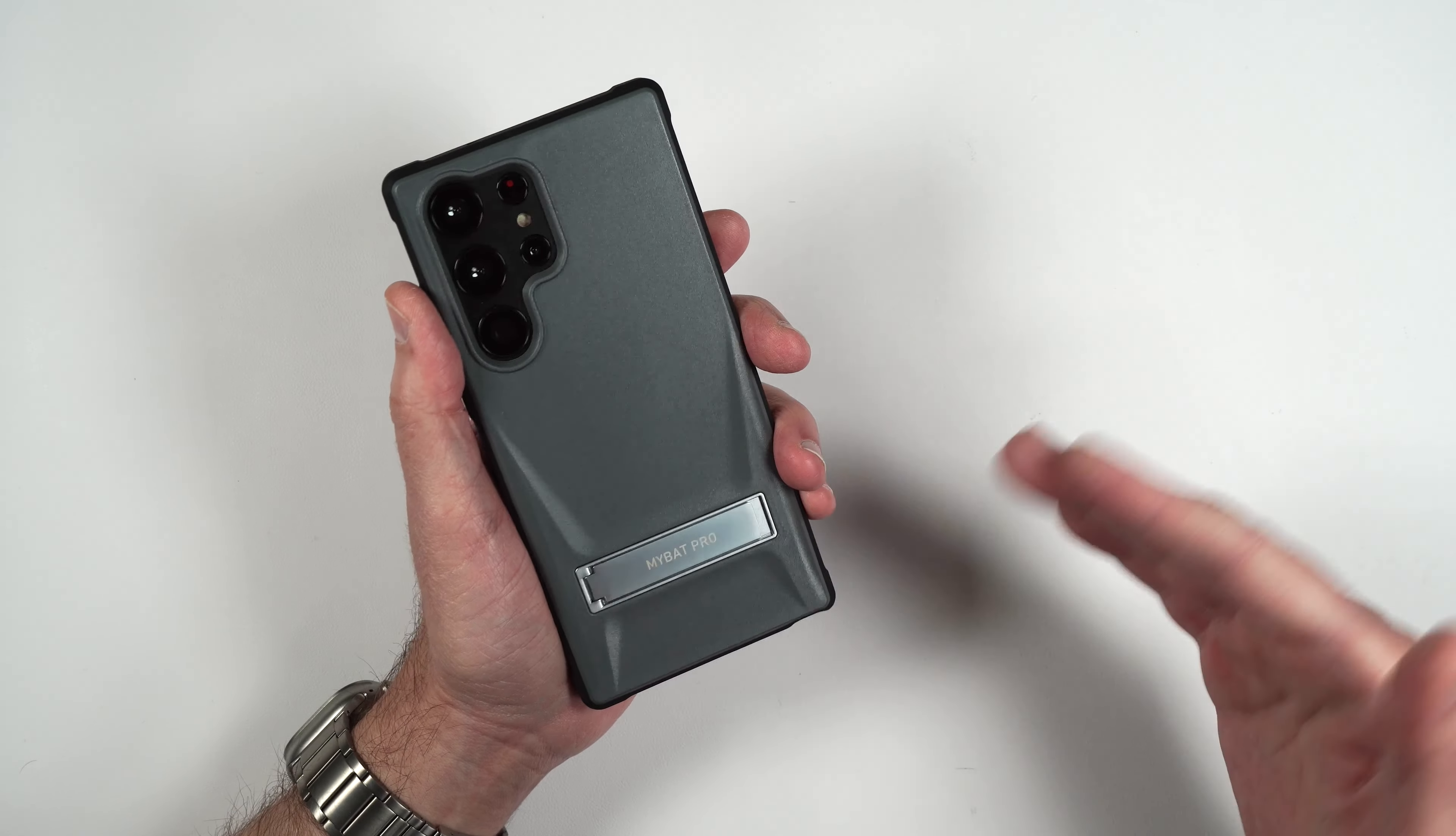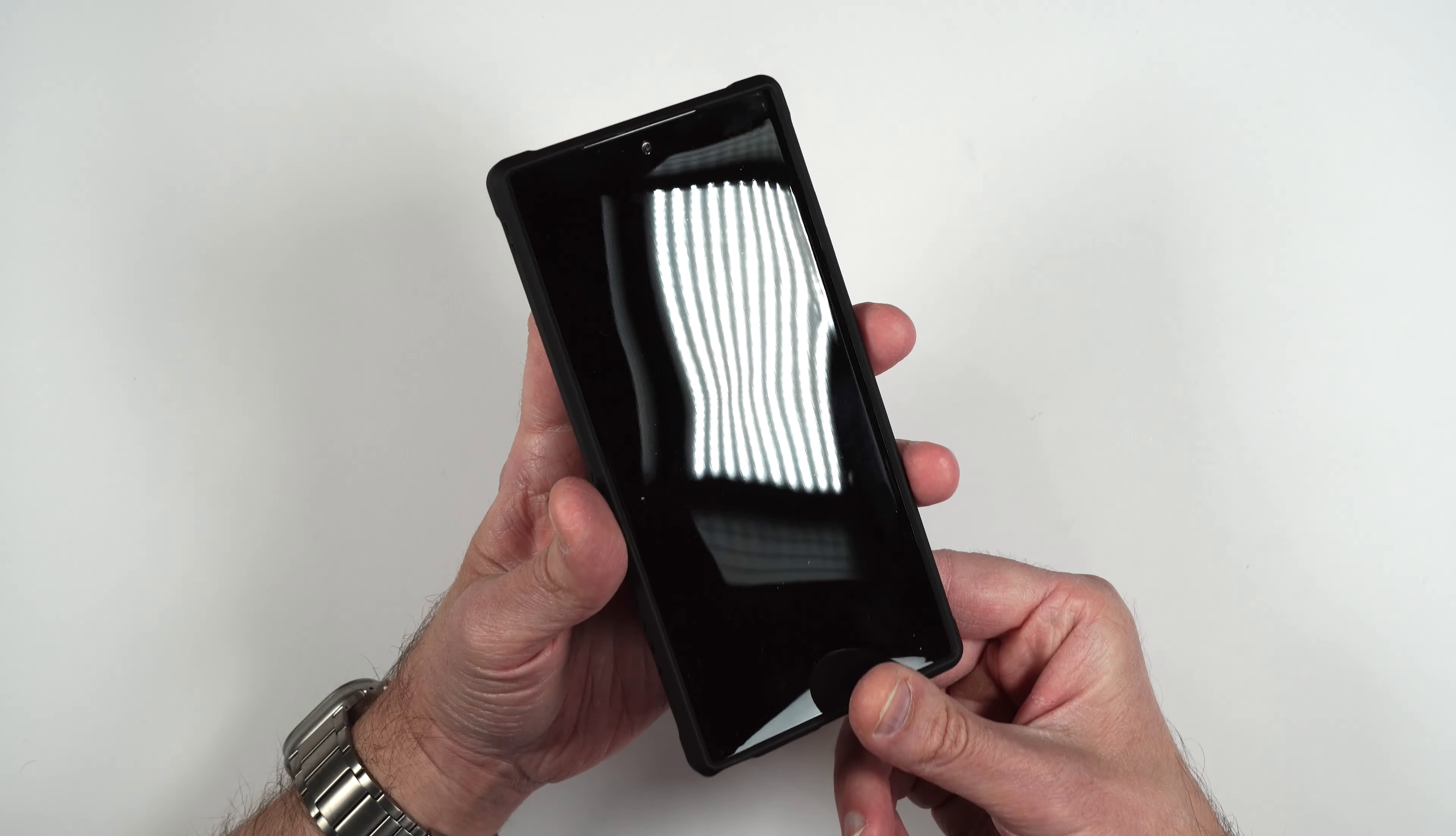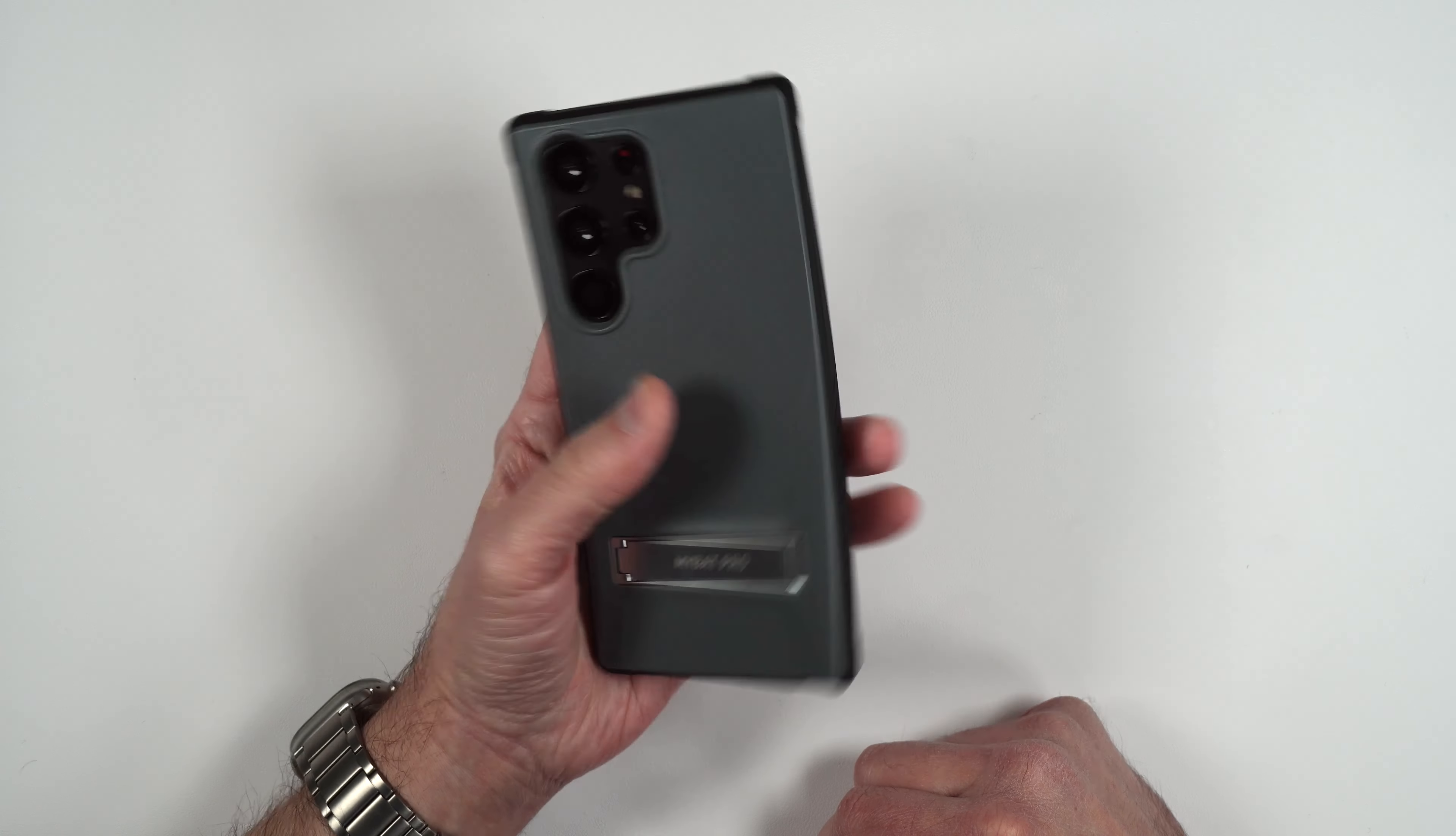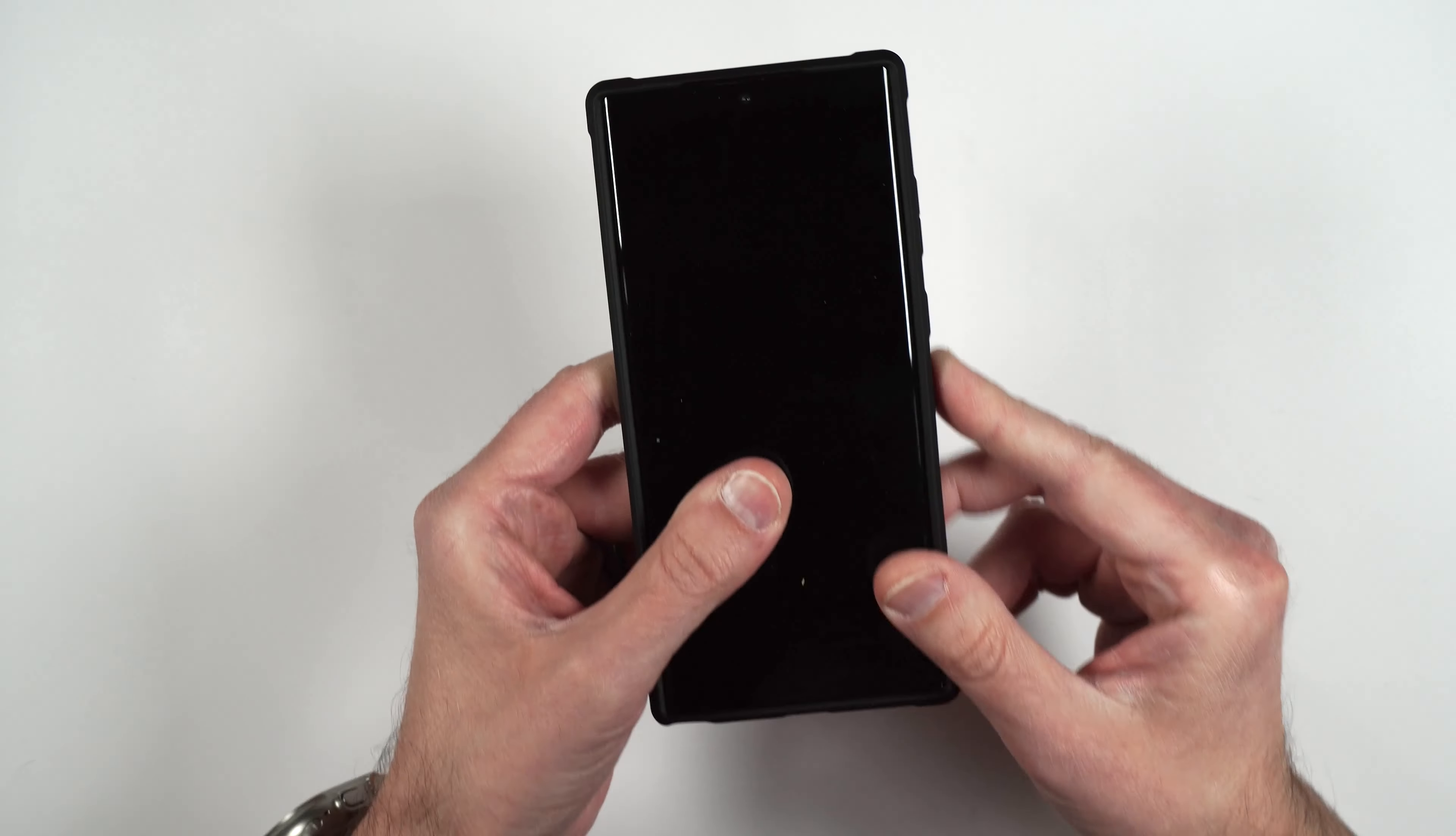The case is also wireless charging compatible so if you want to charge your phone without taking it out of the case you can do that, just simply place it over your wireless charger and it will charge up your phone. I can't show you that just now because the S22 Ultra is not out yet and this is just the dummy phone just to kind of show you what the case looks like but I will be doing another case review once I get that phone in hand.